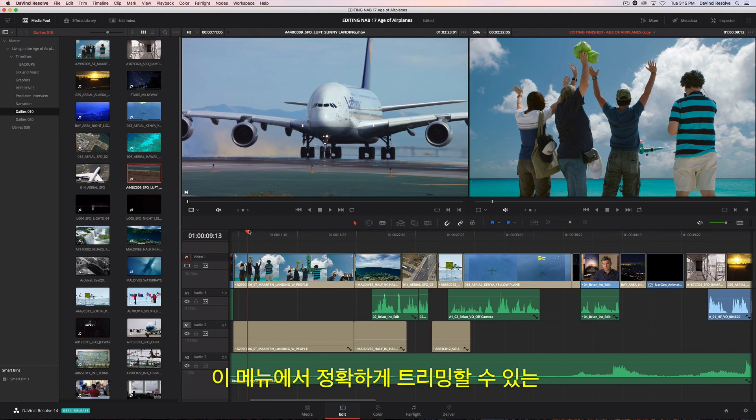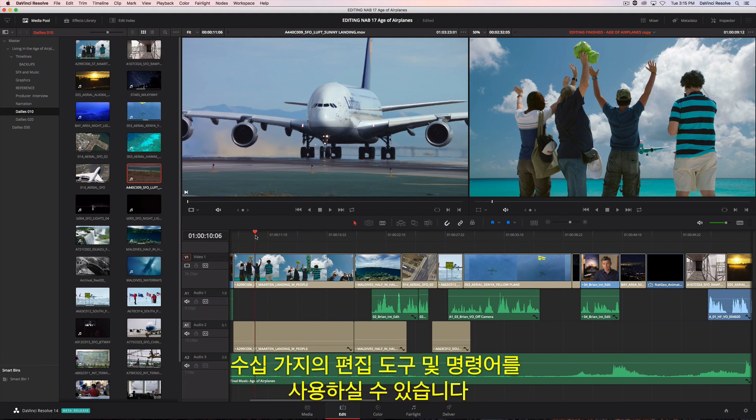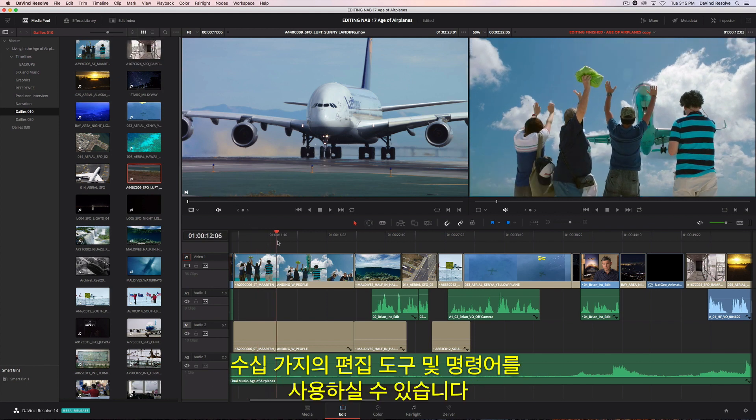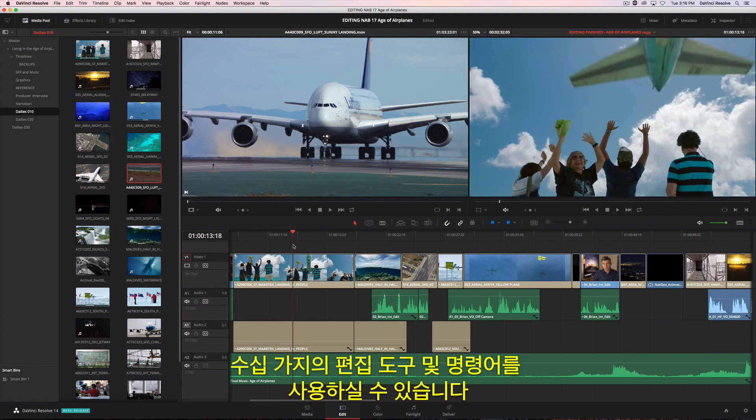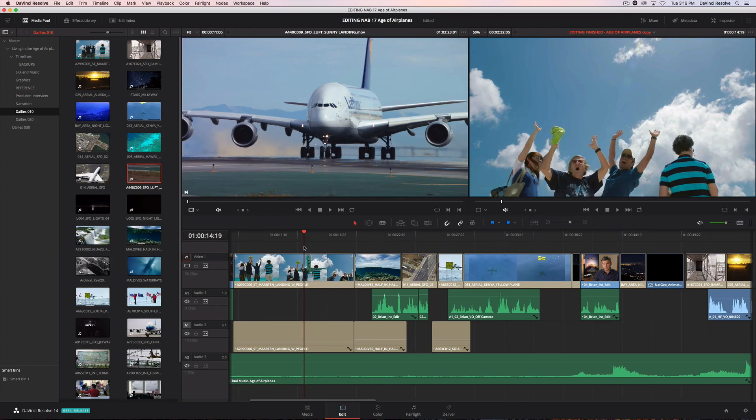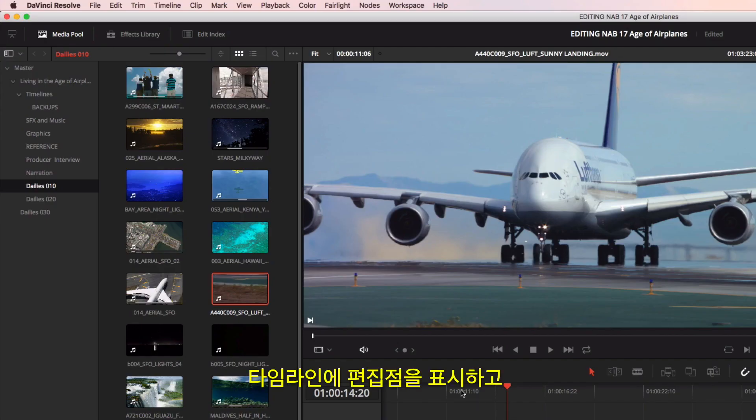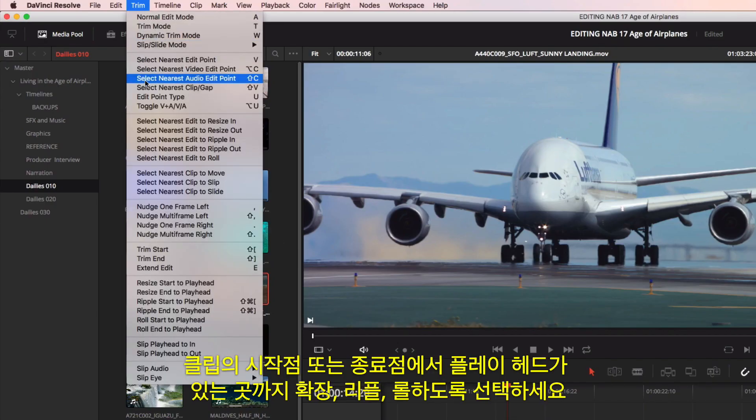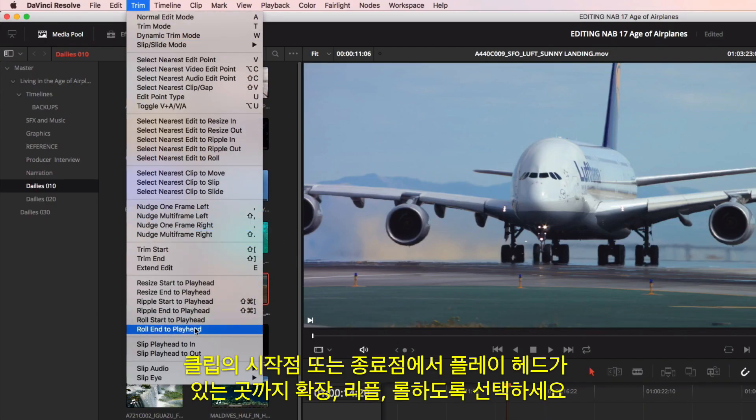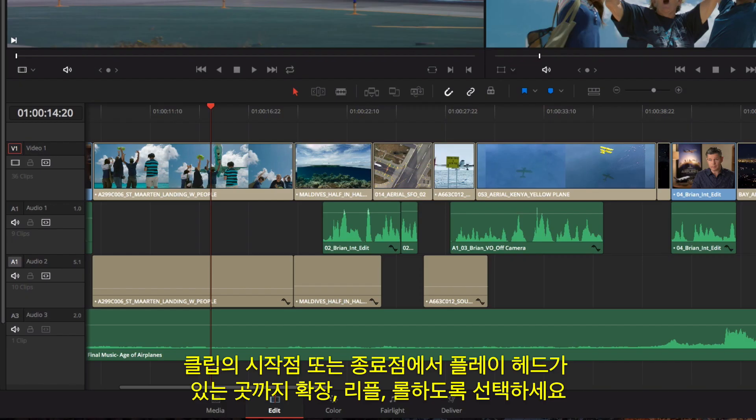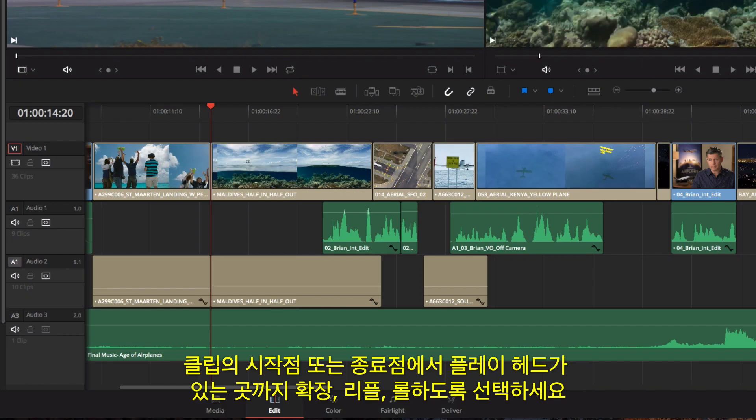Here, you'll find dozens of tools and commands for precisely trimming shots. Quick trims can be done simply by locating a point in the timeline and choosing to extend, ripple, or roll the start or end of a clip to the playhead's position.